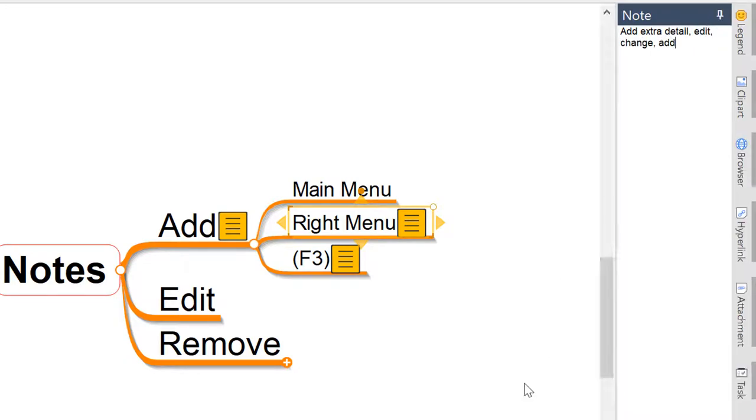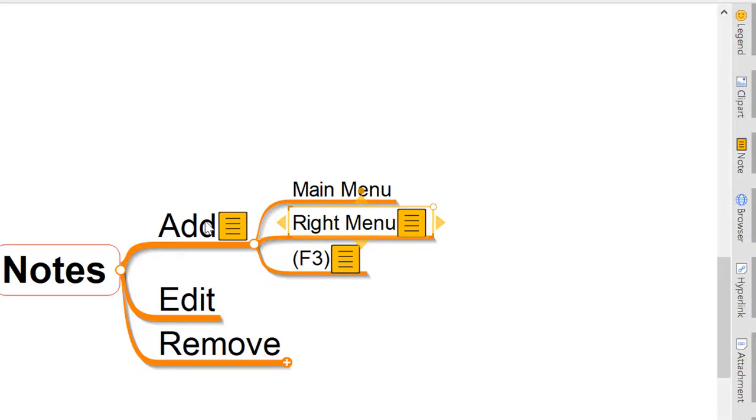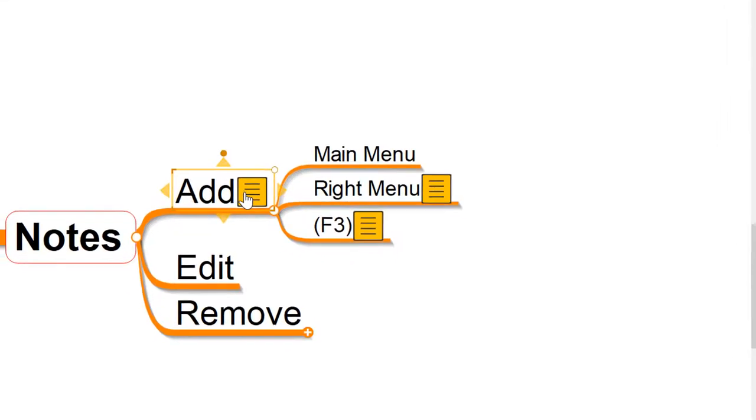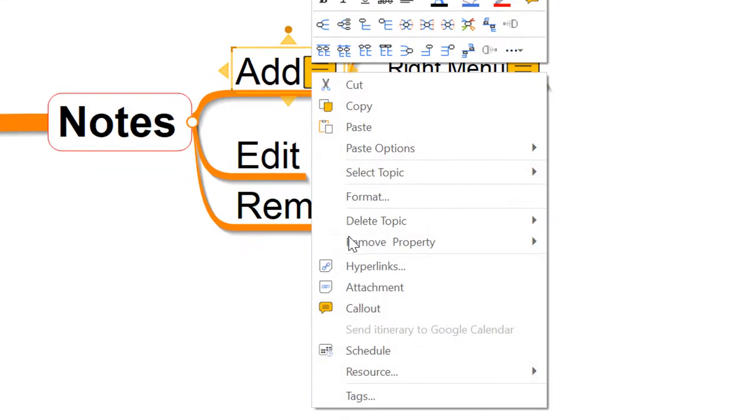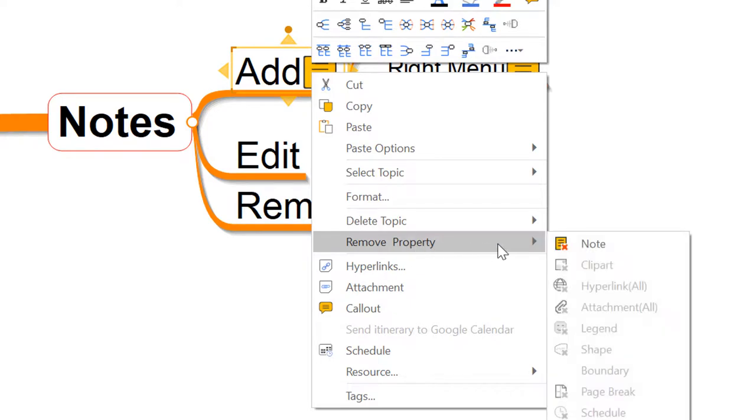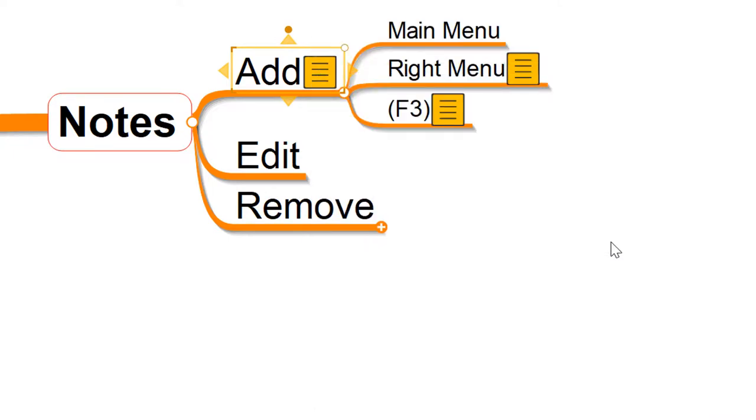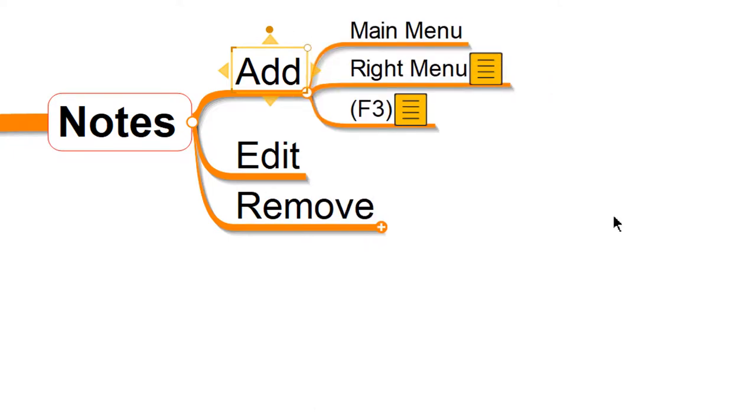To remove notes from any topic we just need to right click on that topic, and right click on the notes there, and you'll see we've got options to remove properties here. The only property we've added to that topic is a note, so if we want to remove that note from that topic we simply click that option and that's going to remove that note from the topic.